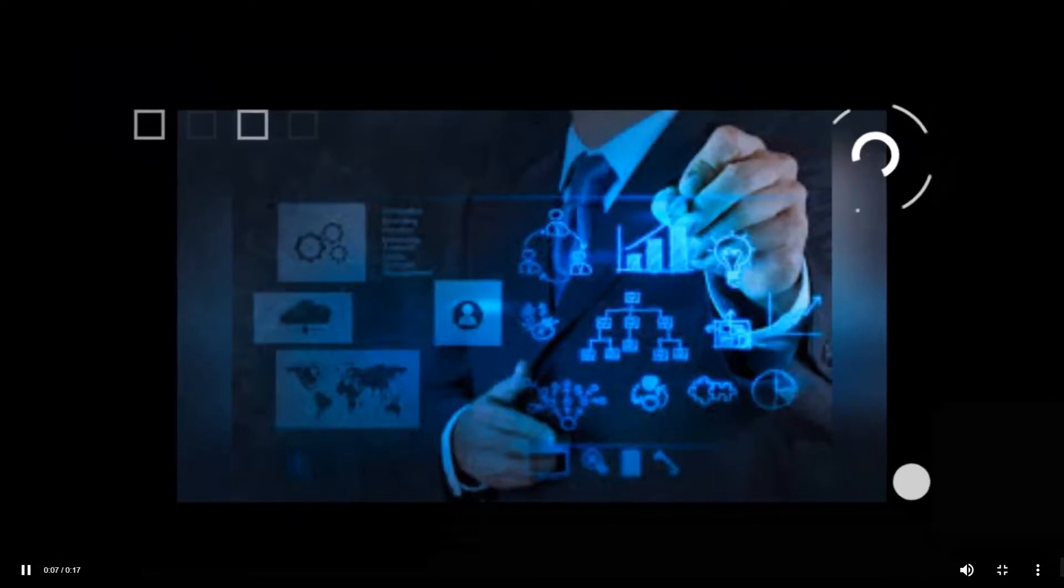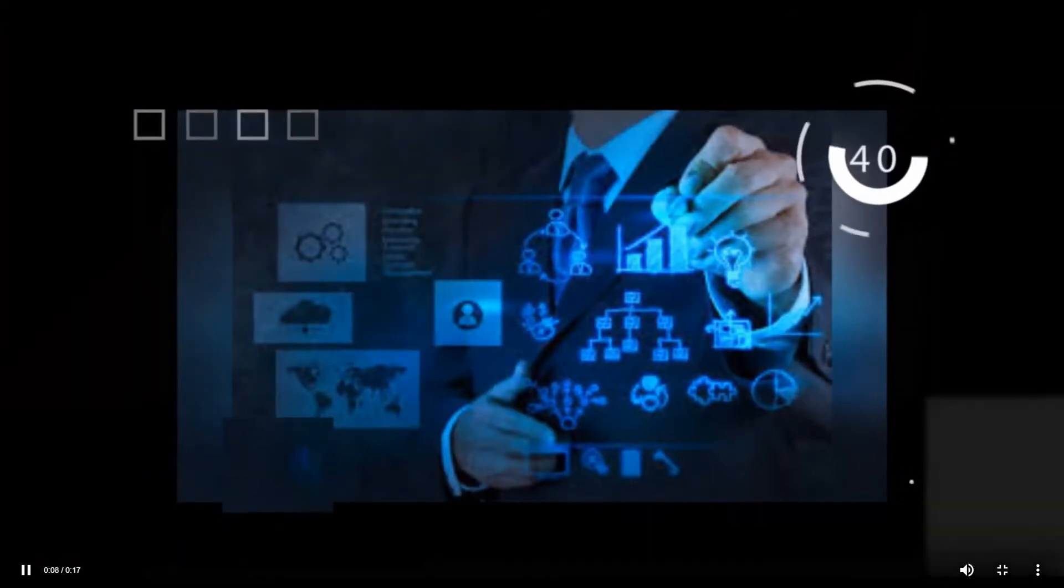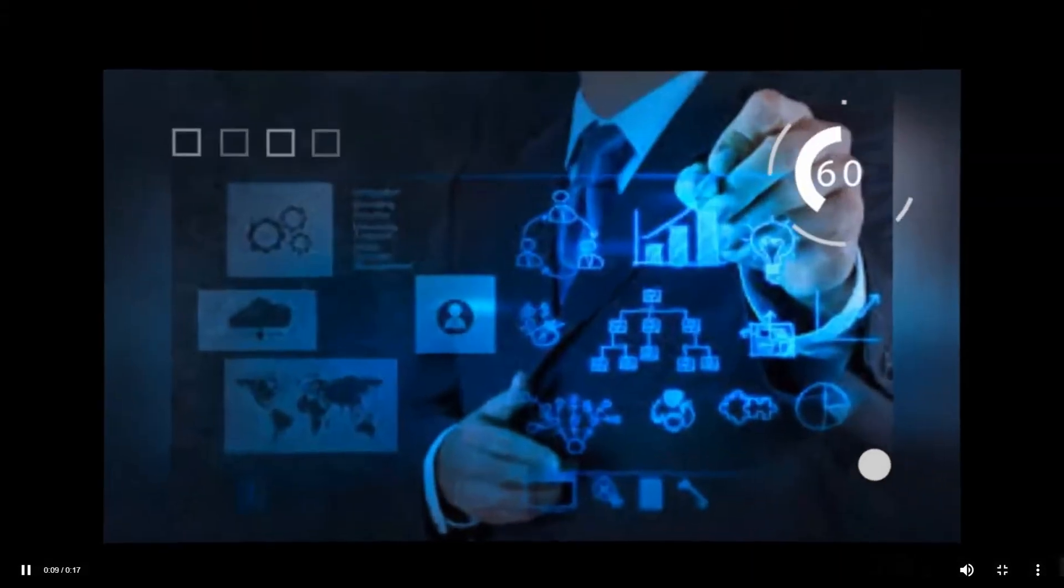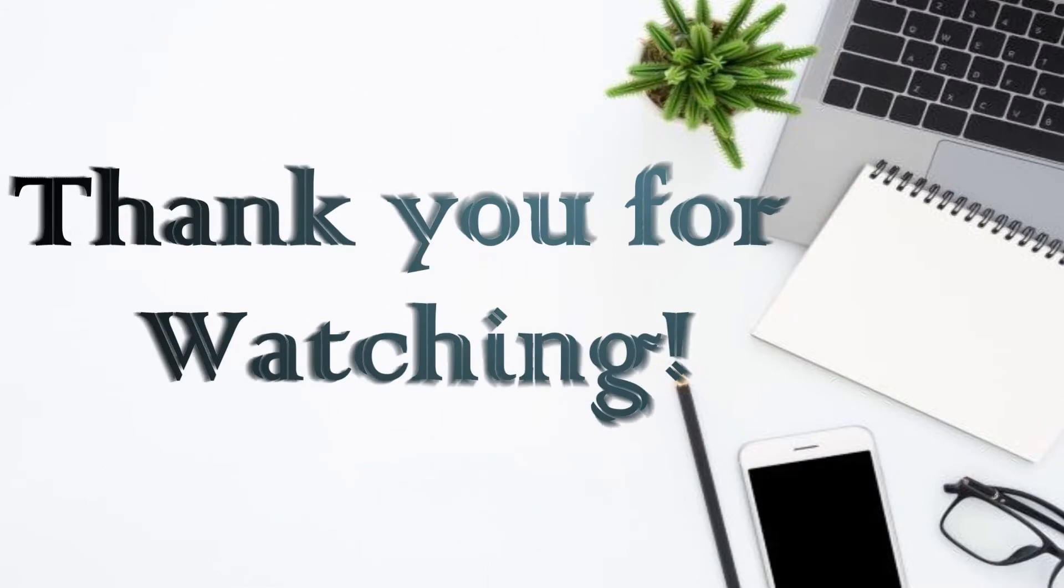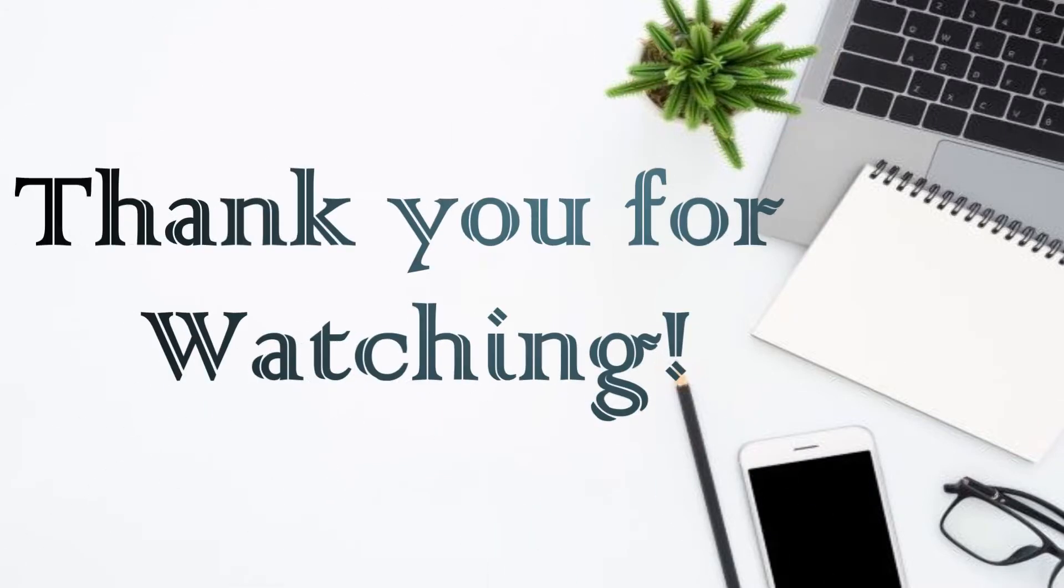And that's how you make a business video using LightMV. Thank you for watching!